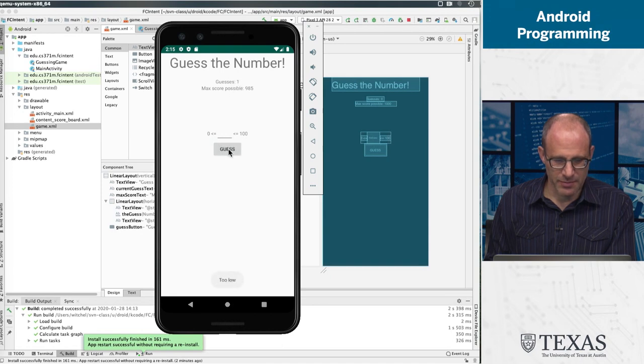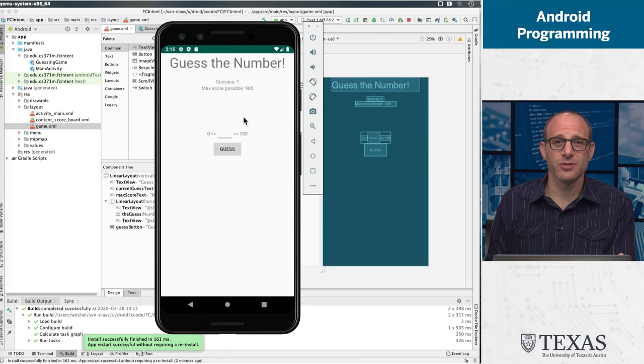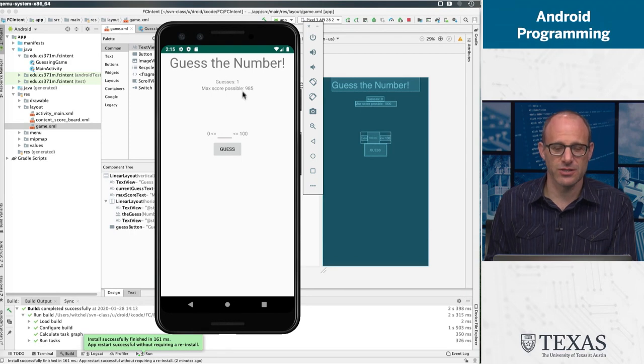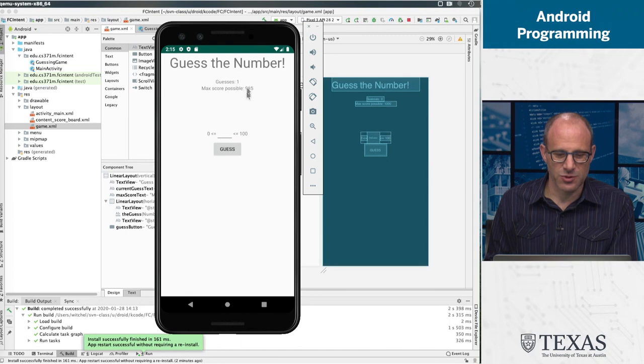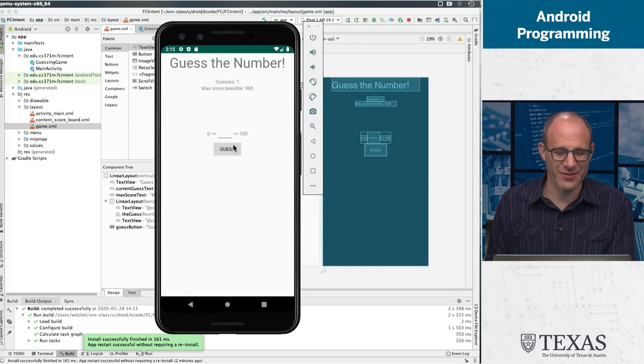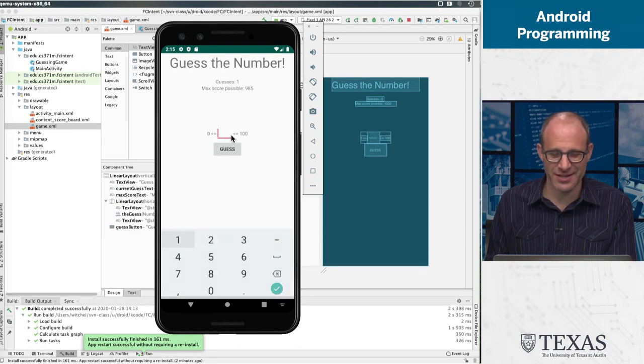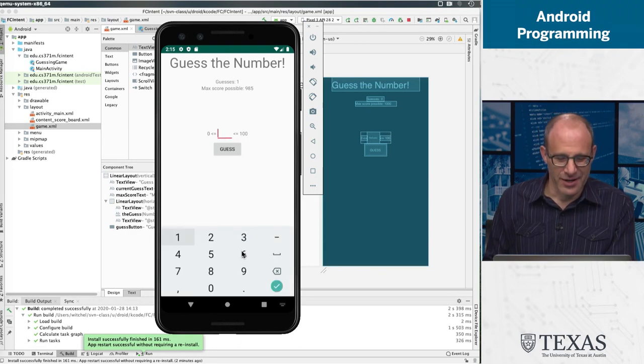So I made the guess, it says it's too low. That's a toast, so that's a message that comes up on your screen temporarily. Now it says guess is one and it says the max score that's possible is 985. Why 985? As I was saying, I don't know.